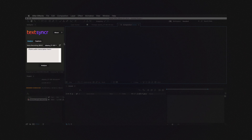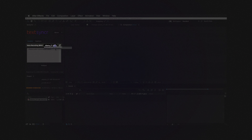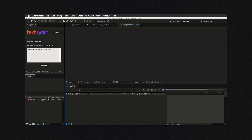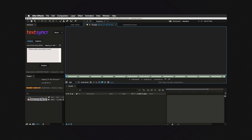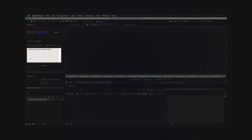So this is how the script looks like. This dropdown will display every compatible audio file inside your project. In this case I only have this one.